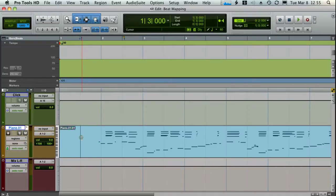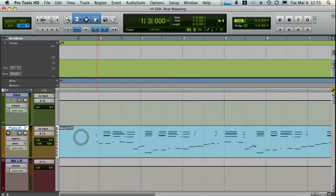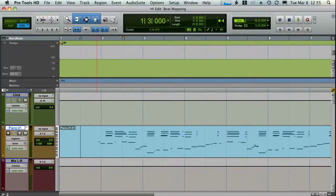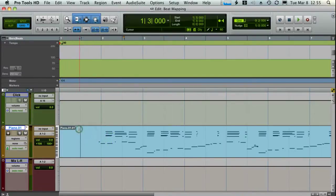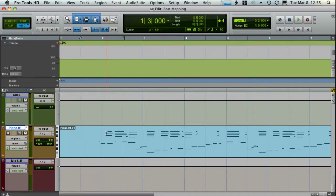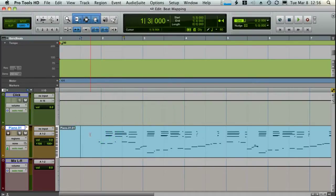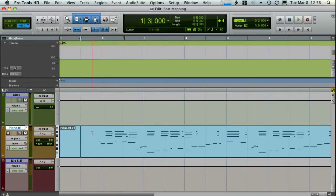So in this example, I have recorded a little piano ditty that is not locked up to the metronome at all. And when I hit play, you'll see not only is it not lined up to the metronome, but it is constantly changing tempo. Here it is.